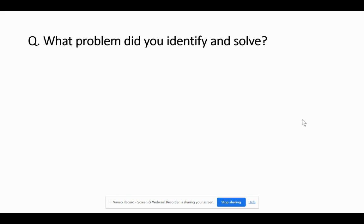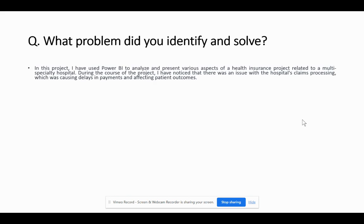Now let's say the interviewer gets more specific and asks: what exactly was the problem that you identified, and how were you able to resolve it using that particular analytics project? How should you approach this question? You could say something like: in this project, I used Power BI to analyze and present various aspects of a health insurance project related to a multi-specialty hospital.